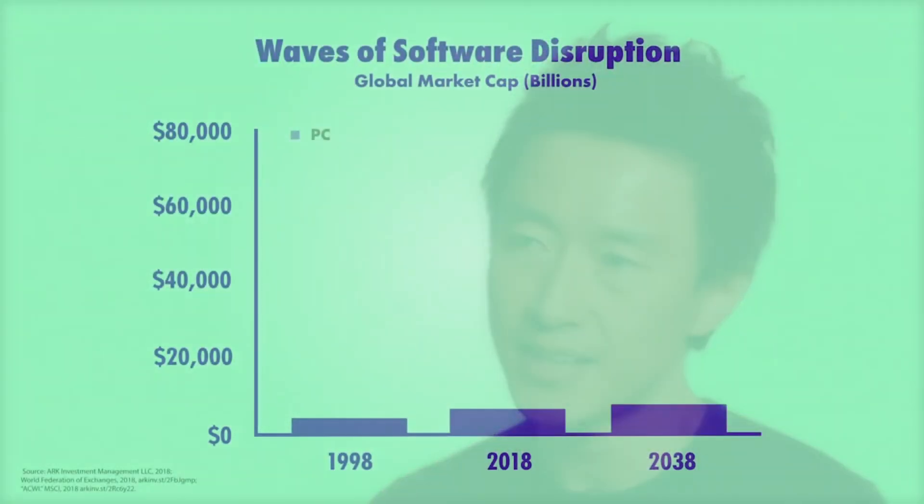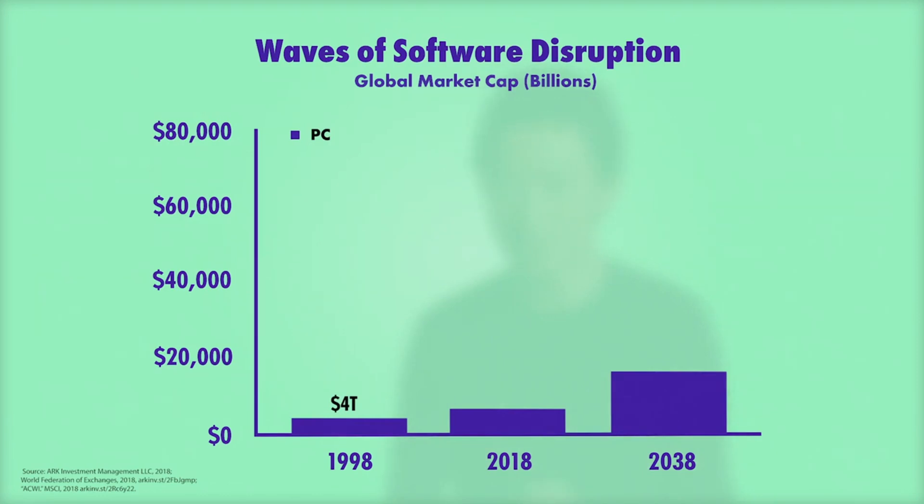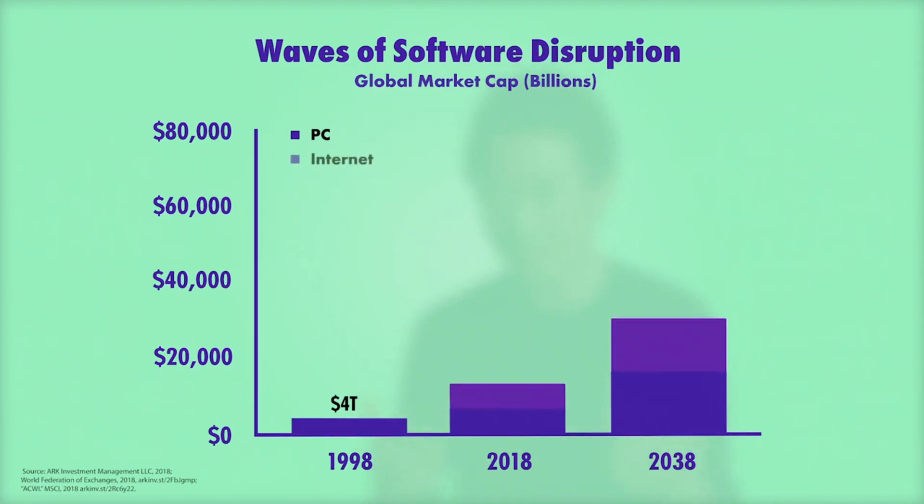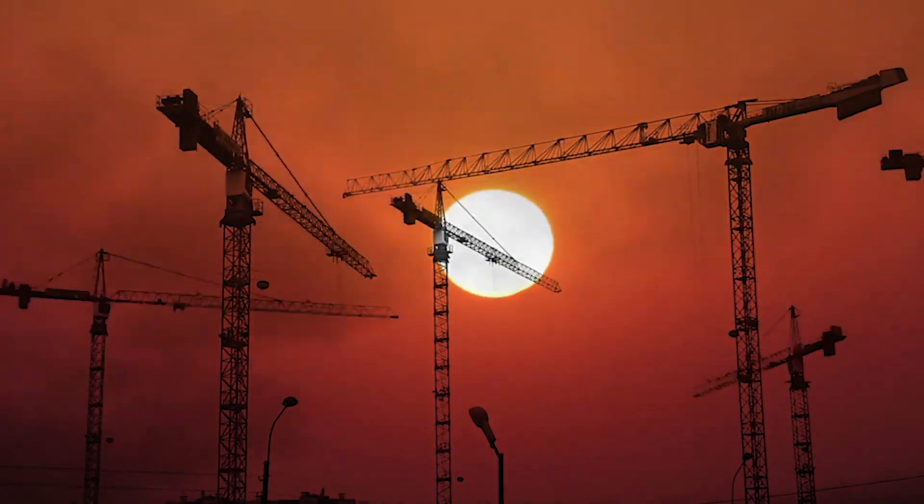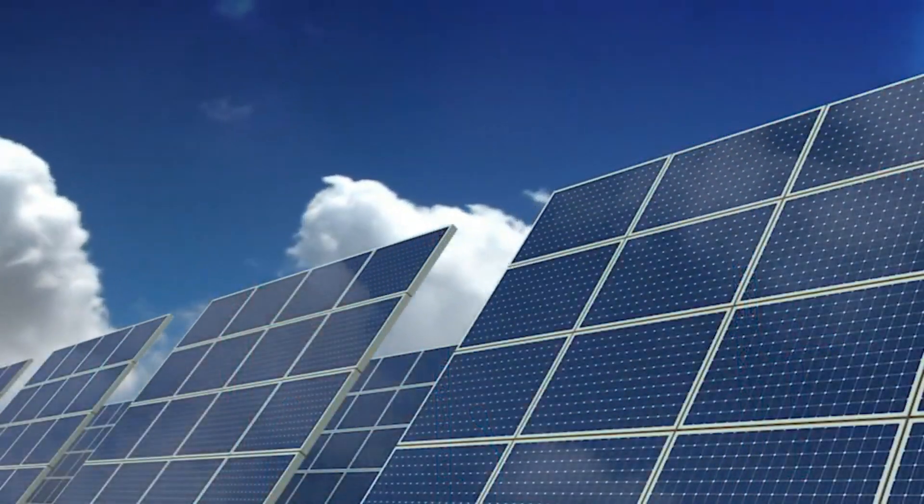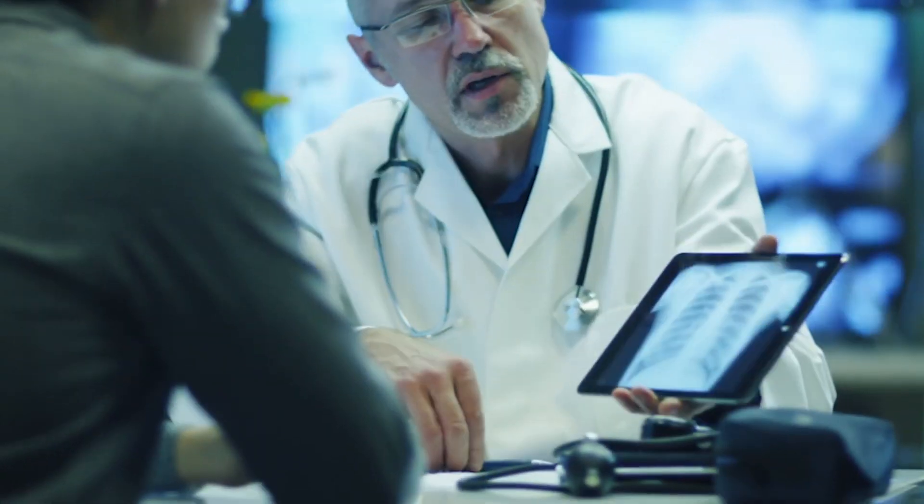Each wave of software disruption adds a huge amount of value to our economy. The PC-driven software evolution added about $4 trillion. The internet, which created the FANG companies, added about $10 trillion. By our estimates, deep learning is going to add $30 trillion to the economy. Each wave is larger because software is eating more industries. With deep learning, it's going to be every industry, from heavy construction to energy to retail to healthcare.